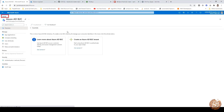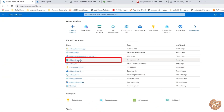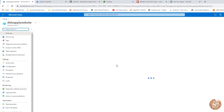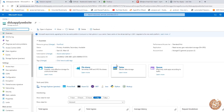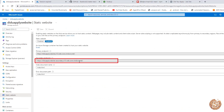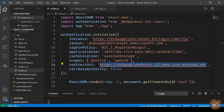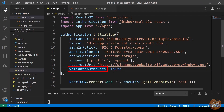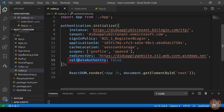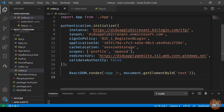If I go to the home directory and open the storage account, you'll notice the URL for our website under 'Static Website'. This is the URL we have as the redirect URL. We also have 'validateAuthority' set to false. This is the initial authentication configuration we need to do.